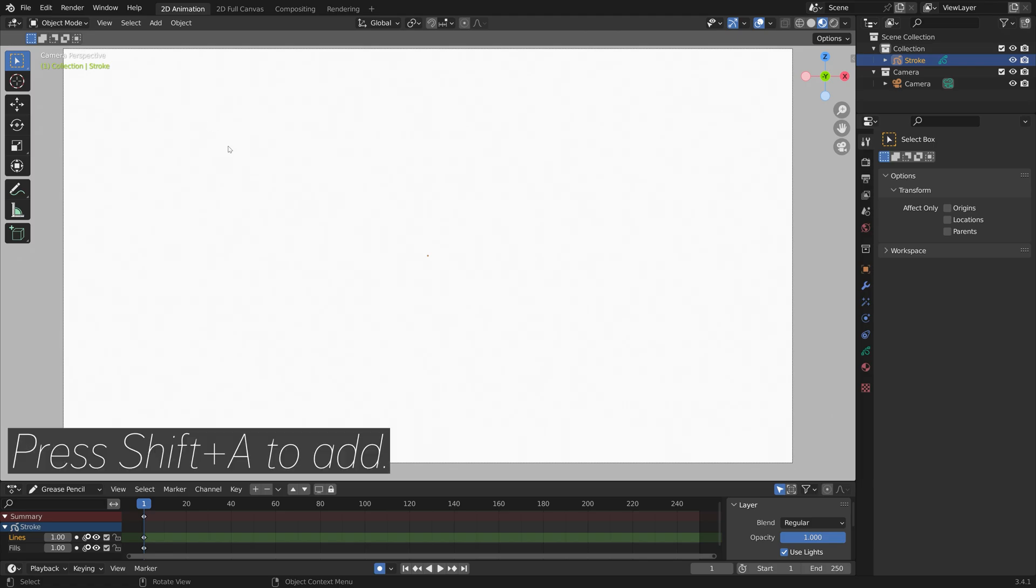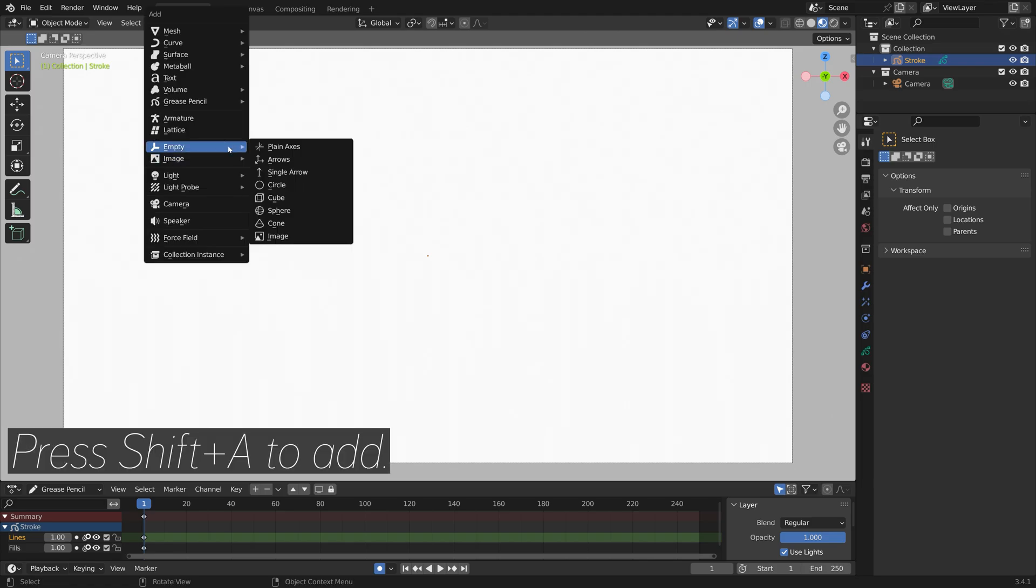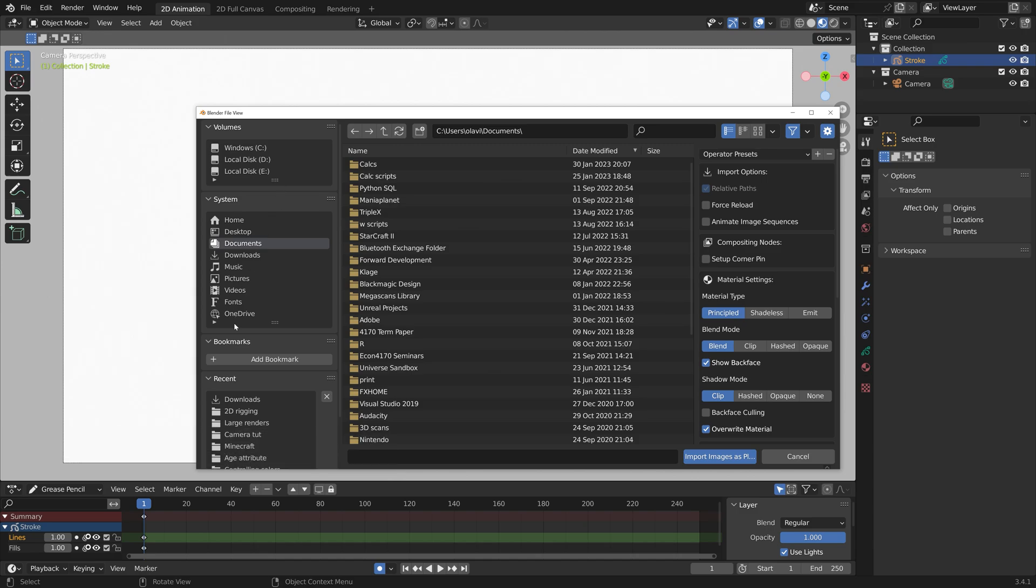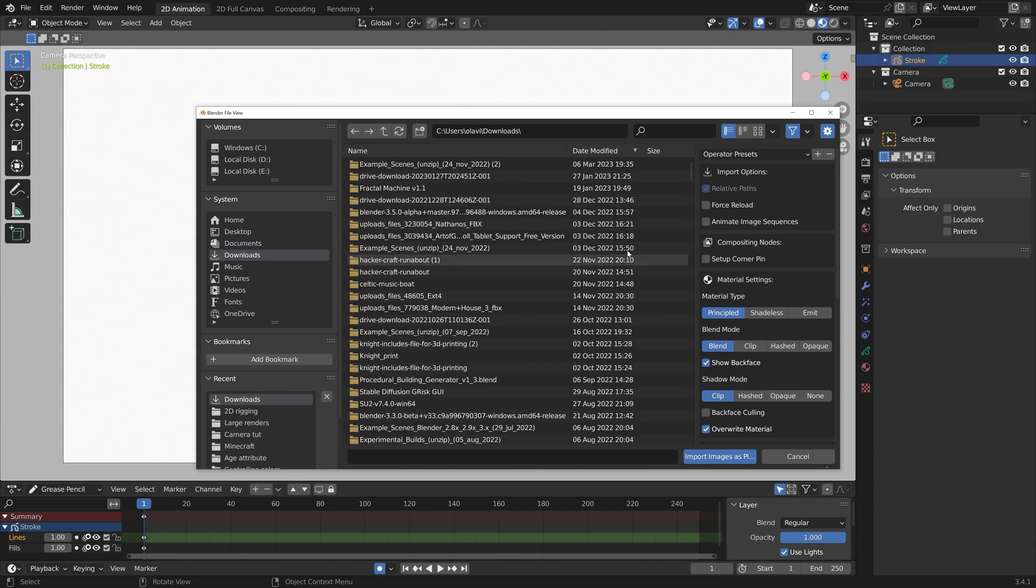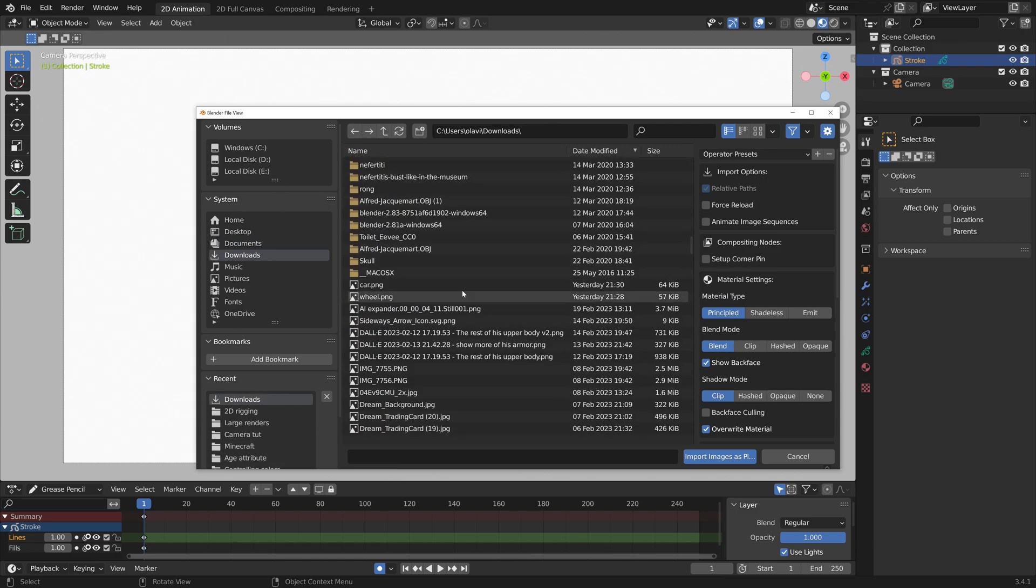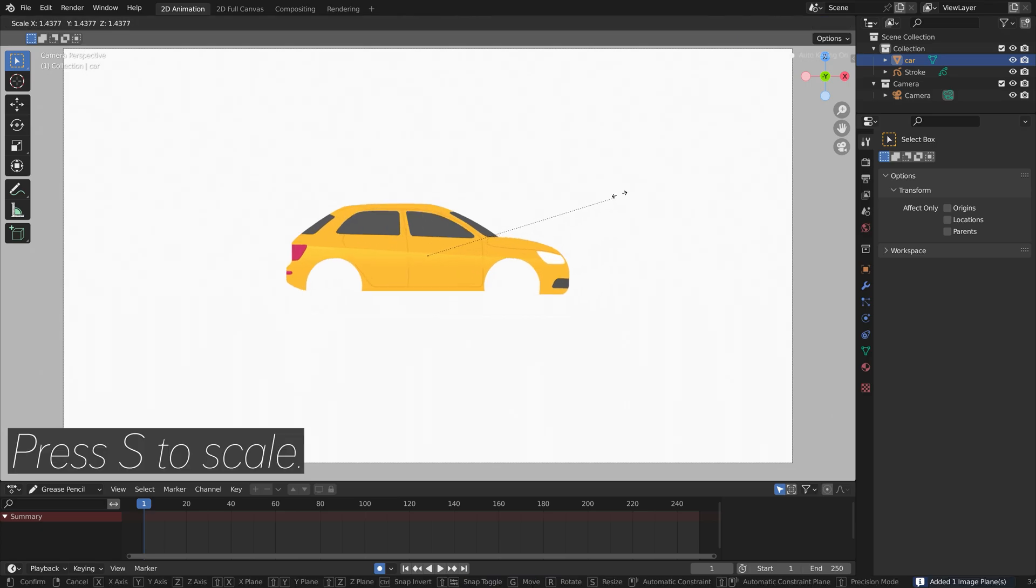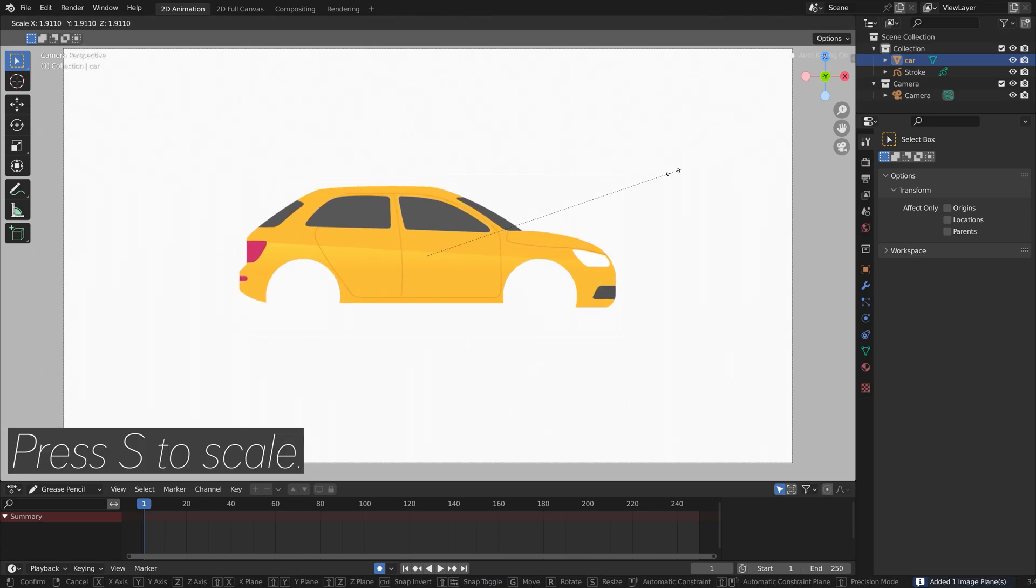Go to object mode and press Shift+A, and let's add an image, images as planes. Let's add the car first, and then you press S to scale.